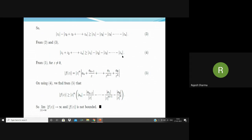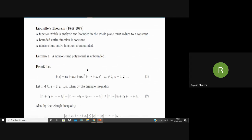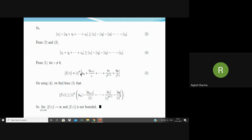Now for z ≠ 0, we can write |f(z)| by factoring out zⁿ, giving |z|ⁿ · |aₙ + aₙ₋₁/z + ... + a₁/zⁿ⁻¹ + a₀/zⁿ|. Using inequality (4), we find |f(z)| ≥ |z|ⁿ · (|aₙ| − |aₙ₋₁|/|z| − ... − |a₀|/|z|ⁿ). When |z| → ∞, all those terms go to 0, and so |f(z)| approaches infinity — that is, |f(z)| is not bounded.